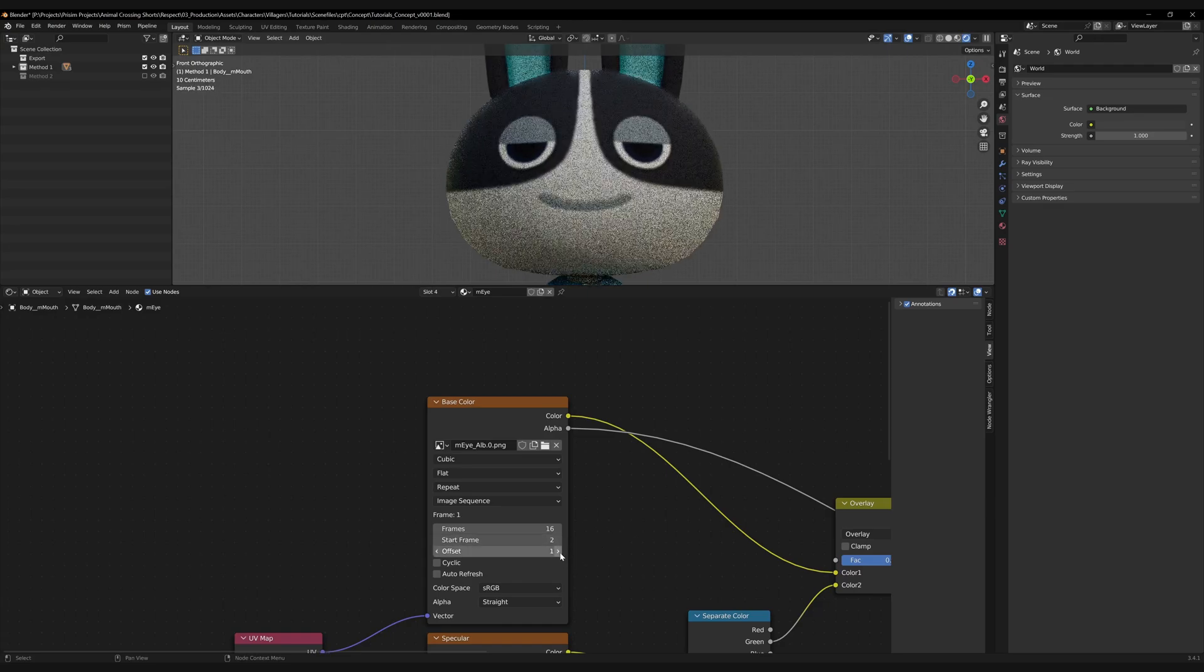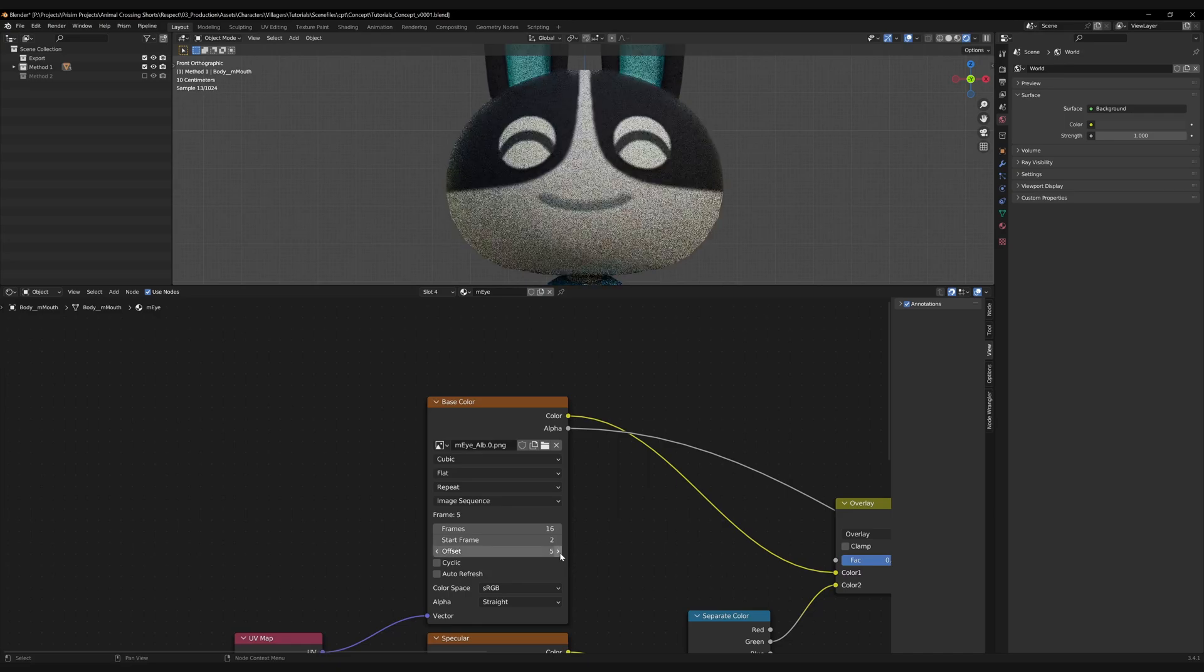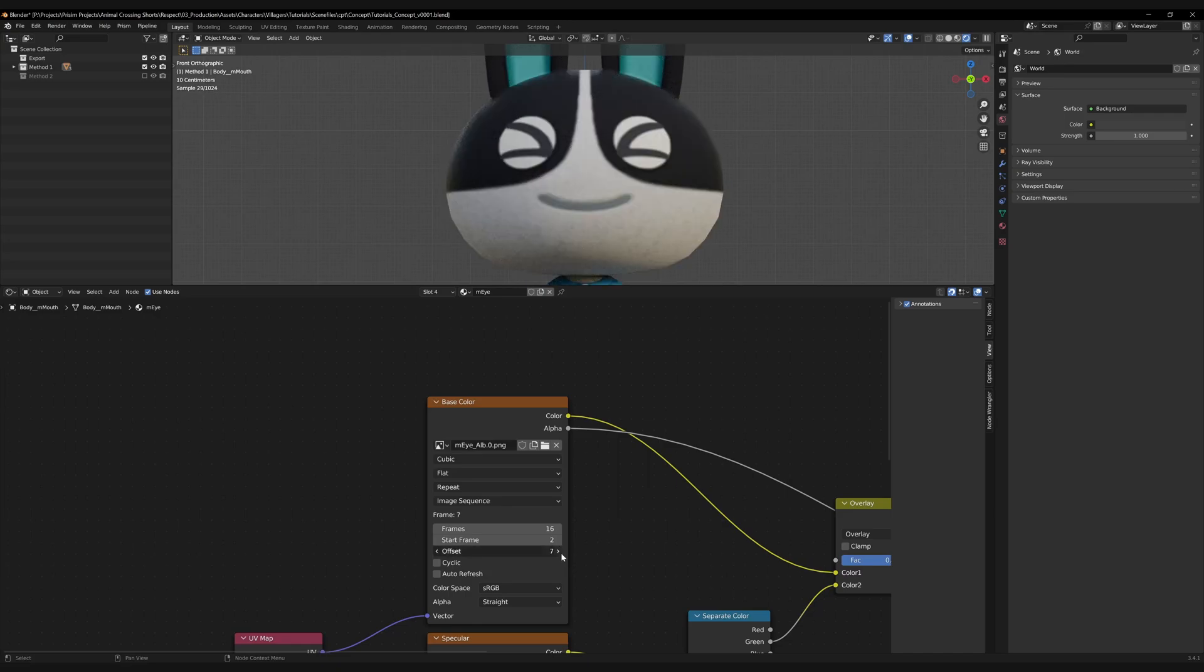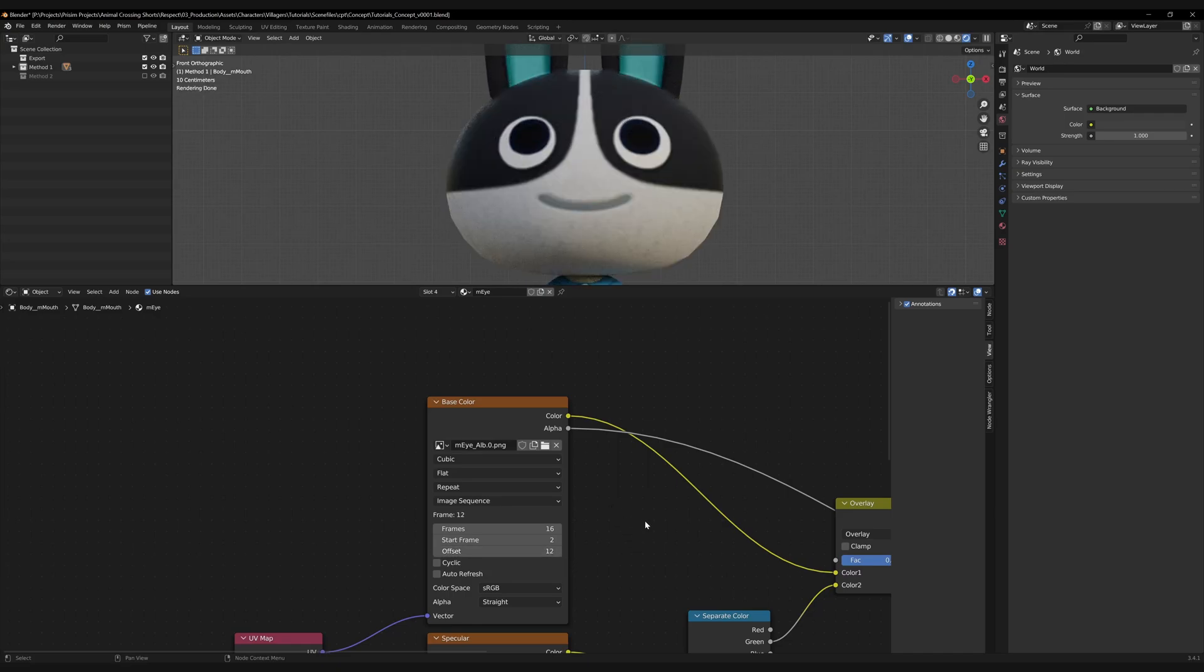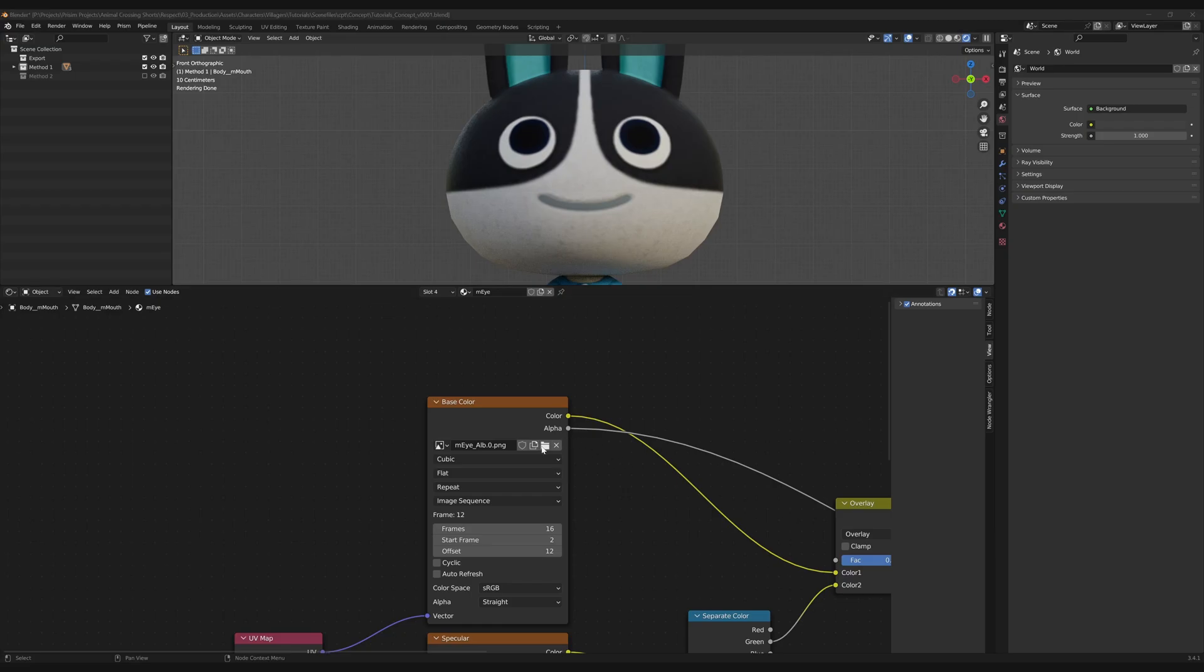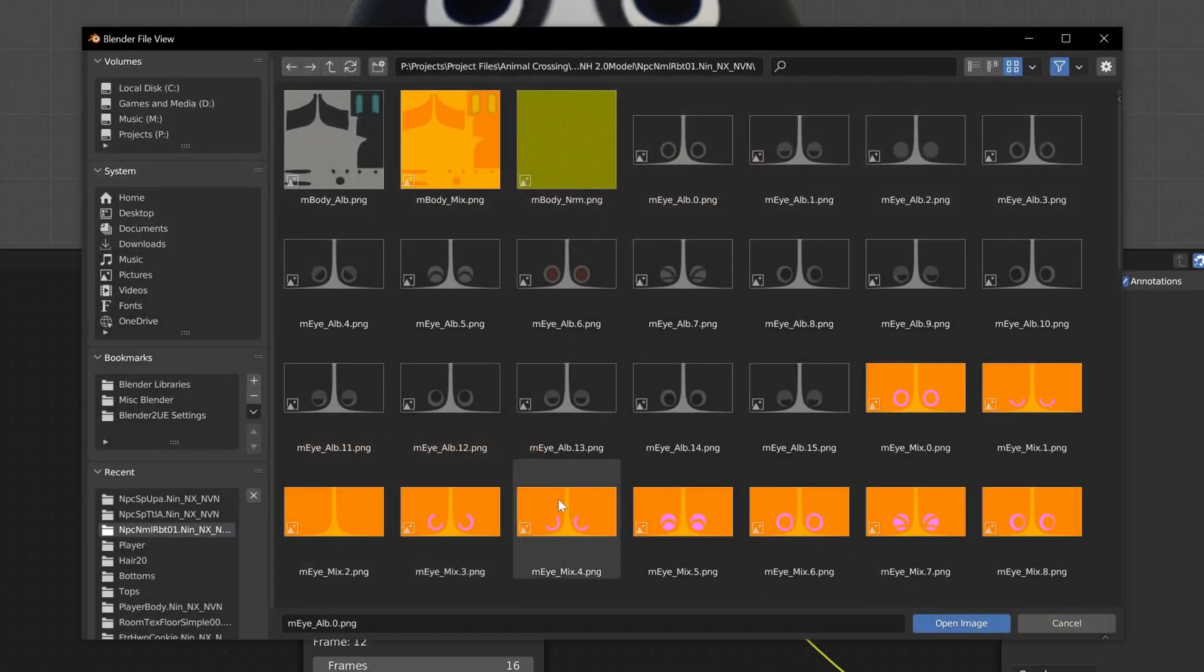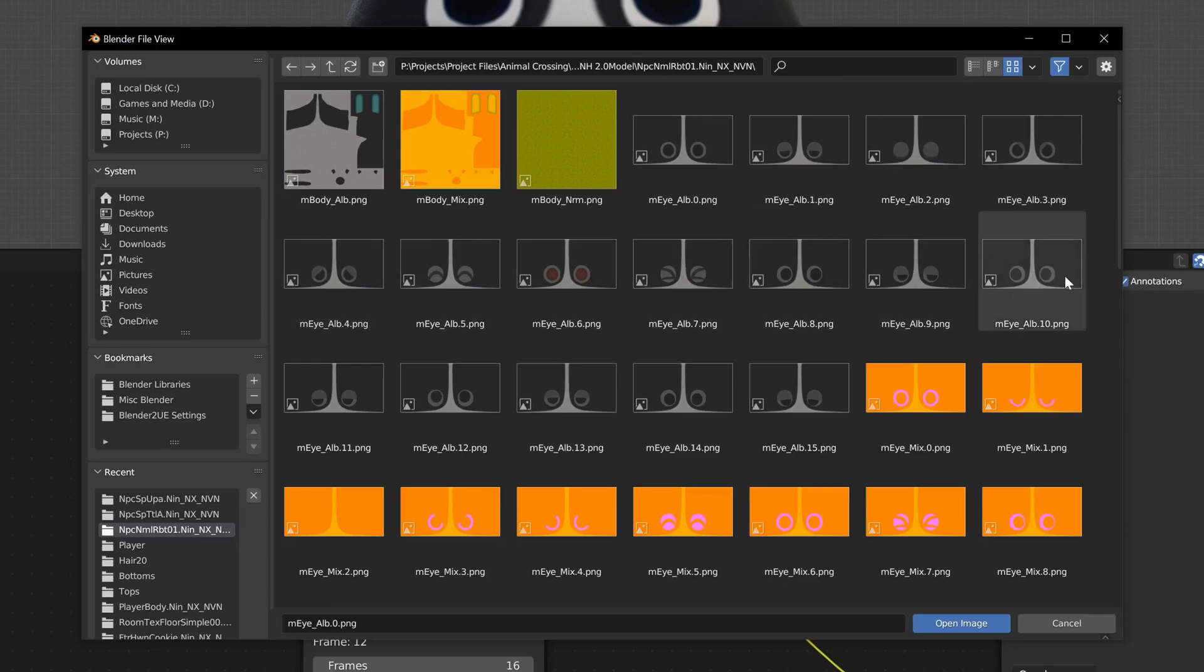Now if we keyframe this offset value, it'll change which texture gets loaded in. This works because this image node is just looking for similar named files from within the folder it's from. So if we wanted to add more faces or options, we can do so by just adding more textures to the folder.